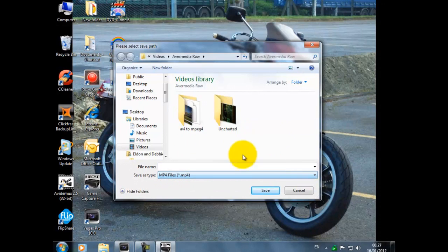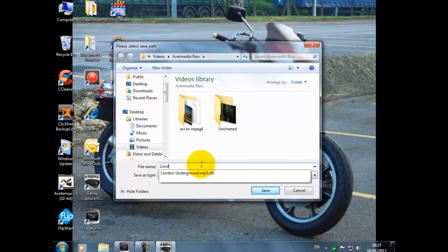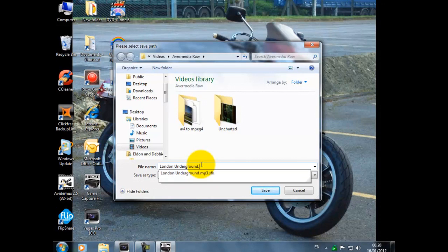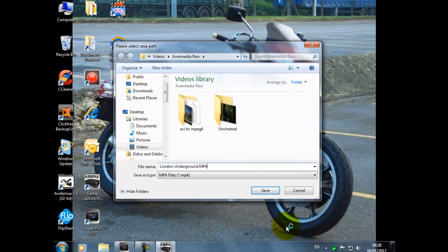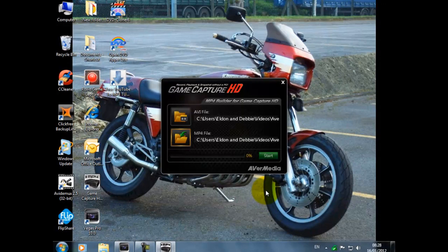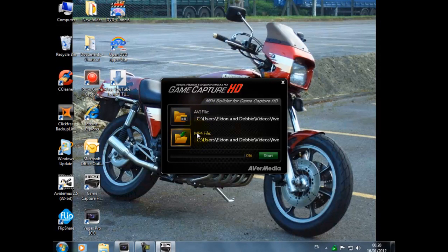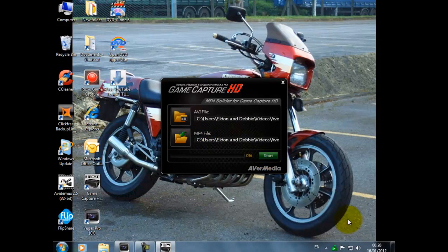This is going to be where it's going to go. I'll put this as London Underground MP4, and then I'm going to convert it. Save. So we've got the raw file AVI, and this is the converted MP4 file.